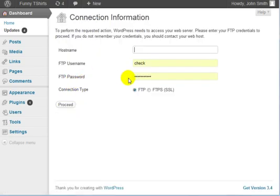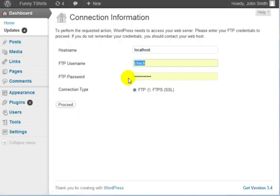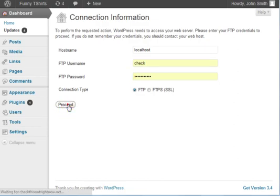Enter the host name, which is localhost. Enter your FTP username and password, which is the same as your cPanel username and password. Click on Proceed.